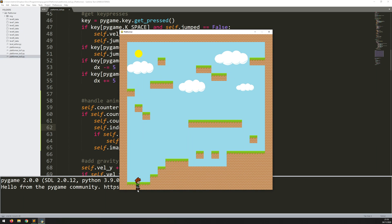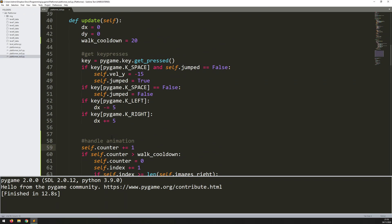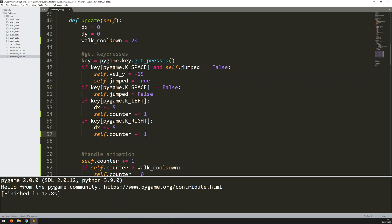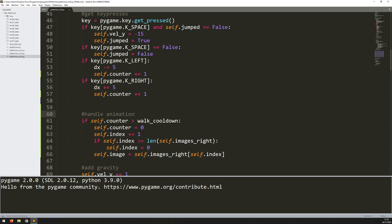He's walking more slowly now, but I notice he's animating even when I'm not pressing any keys. That's because self.counter increases constantly regardless of his actions. What I really want is for the counter to increase only when I'm pressing the left or right arrow keys. So I'll move self.counter += 1 into the key-press handlers for left and right, and remove it from where it was running unconditionally.